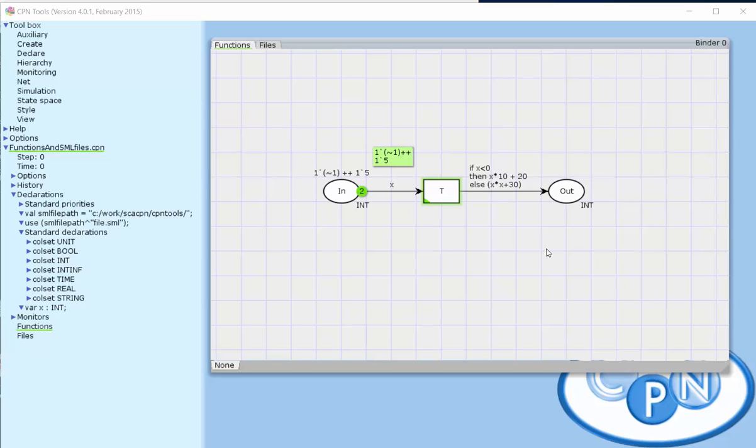The purpose of this video is to show how we can work with functions in the ARC expressions of CPN models and how we can move these functions into external files, which makes it easier to maintain and implement the functions.